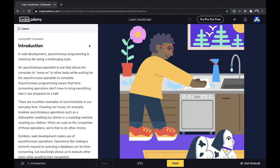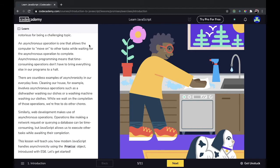There are countless examples of asynchronicity in our everyday lives. Cleaning our house, for example, involves asynchronous operations such as a dishwasher washing our dishes or a washing machine washing our clothes. While we wait on the completion of those operations, we're free to do other chores. Similarly, web development makes use of asynchronous operations. Operations like making a network request or querying a database can be time-consuming, but JavaScript allows us to execute other tasks while awaiting their completion.